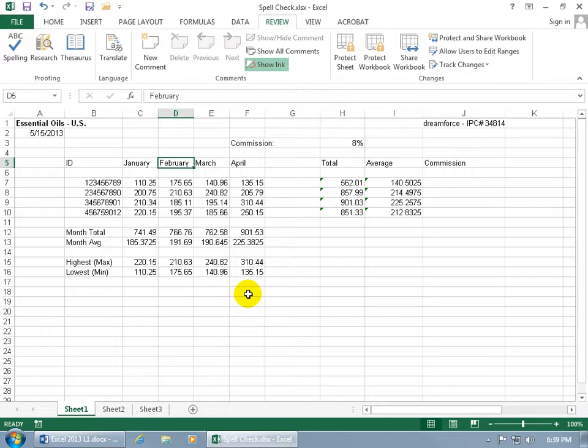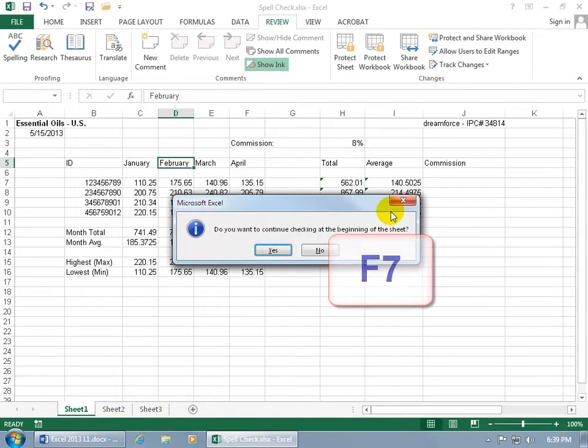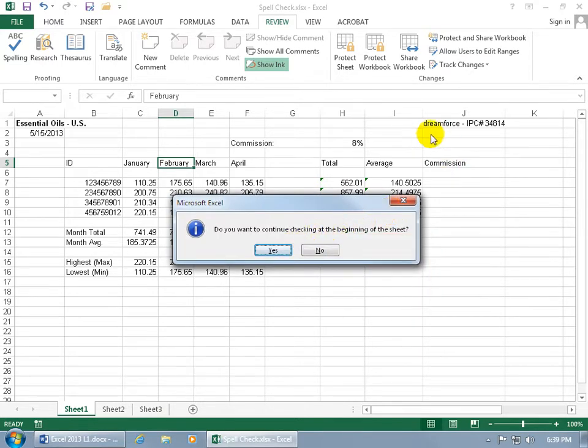Now if you accidentally made a mistake and added this to the dictionary—Dreamforce is one word, and you want it to be two separate words—then to customize that and get it out of the dictionary, so when you hit F7 on the keyboard to do a spell check, it'll bring it up and say this is misspelled.